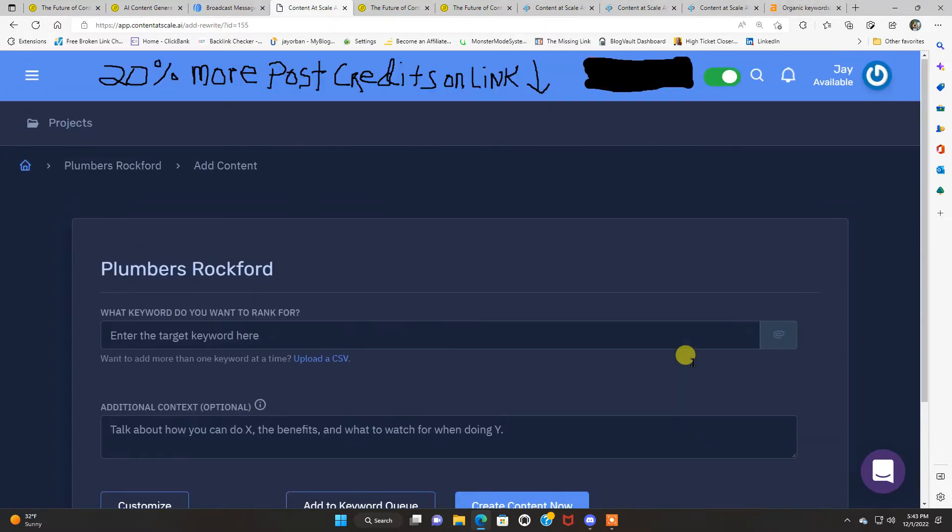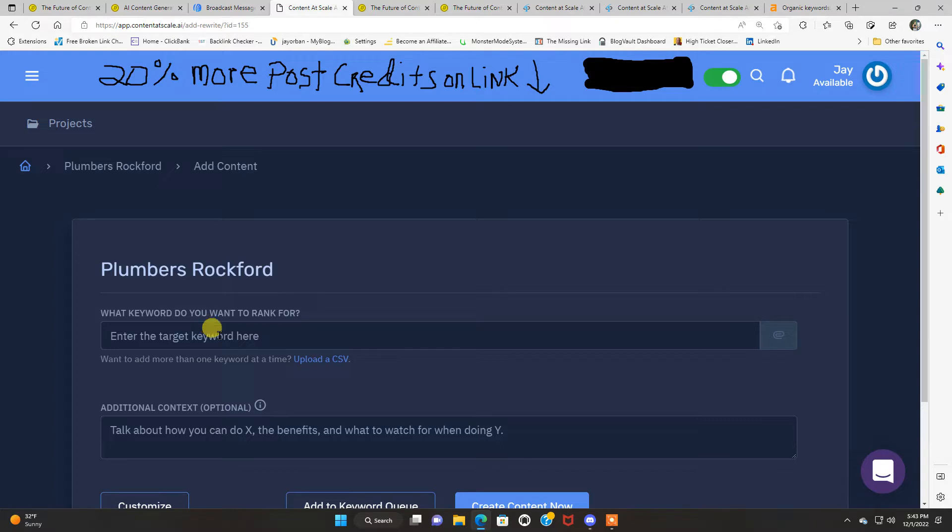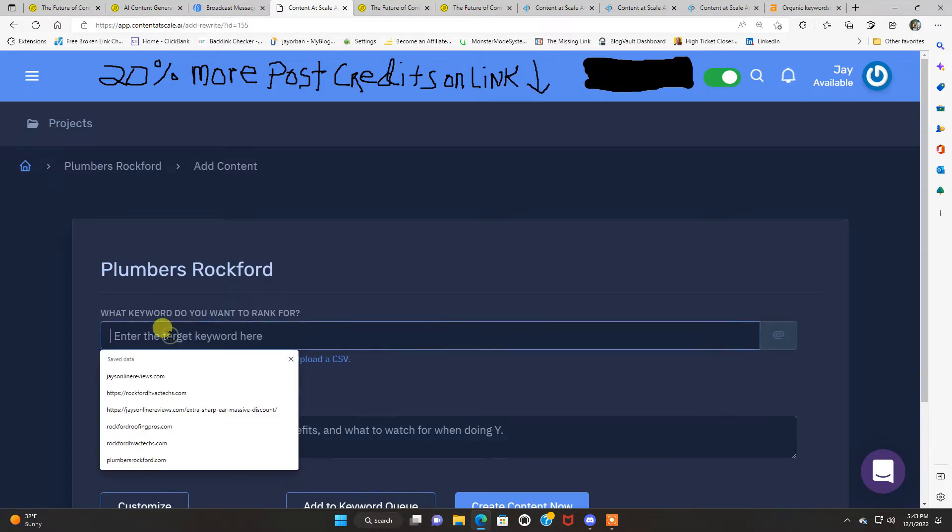This is one of my local sites that I have. And I put the keywords in here. It's a plumbing site, Plumbers Rockford. And this is what you're gonna see when you log into Content at Scale. You're gonna see what keywords do you want to rank for. All you do is put the keywords right here, enter the target keywords here.